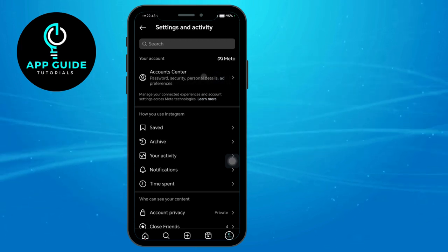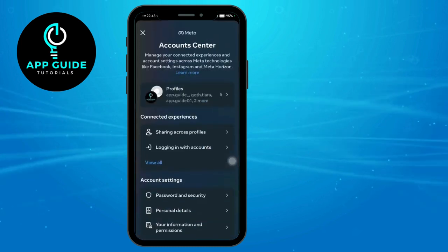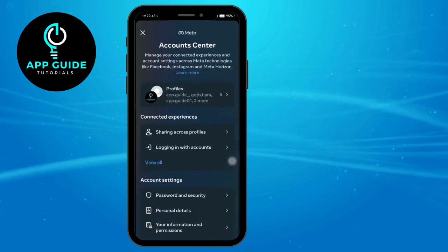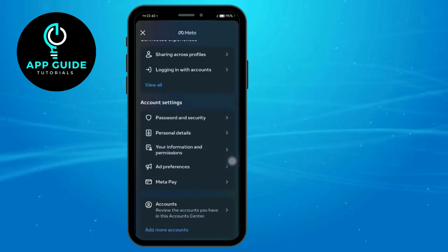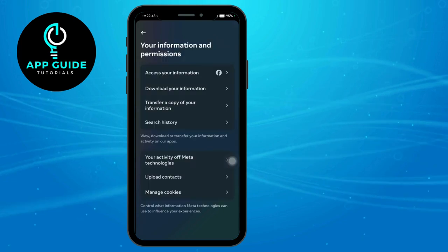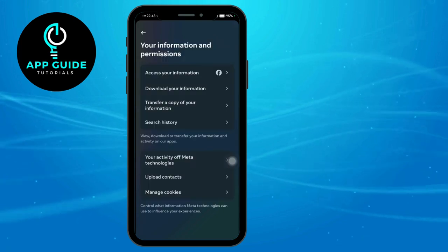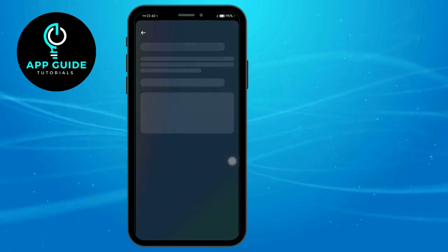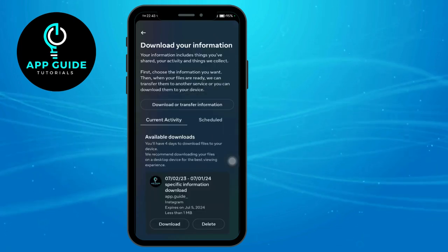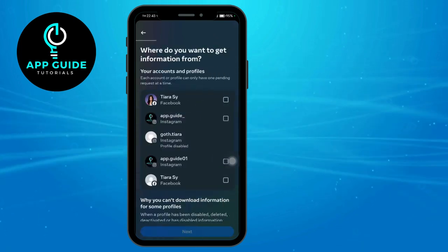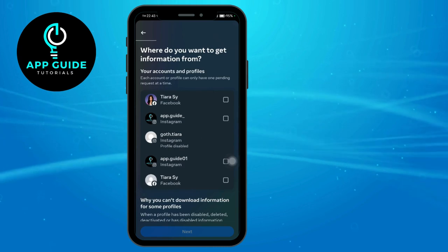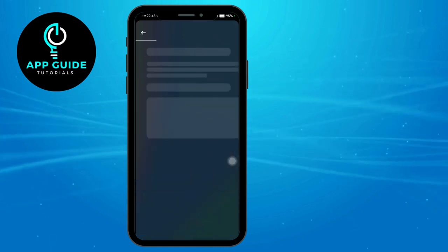In Meta Account Center, scroll down and click on Information and Permissions. Click on Download Your Information, and then in here just download or transfer by clicking on Instagram and click Next. Now click on Some of Your Information.